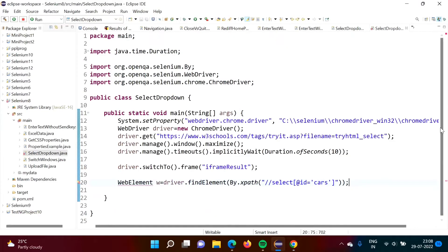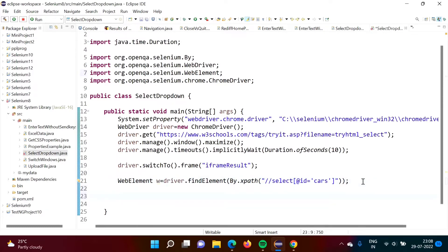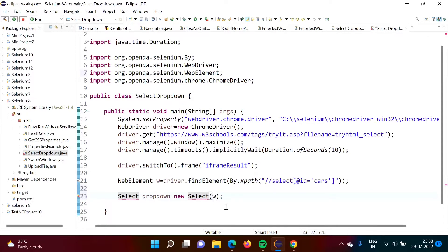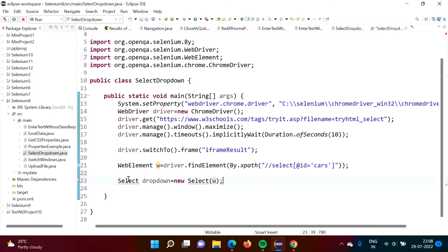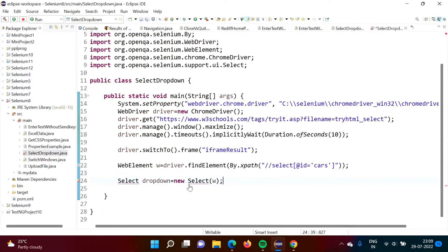Now we have to take help of the Select class. We are creating one object of the Select class — let's name it 'dropdown' — equal to new Select(w), where 'w' is the web element pointing to that drop-down list. It is showing a red line, so we have to import the package. We import Select from org.openqa.selenium. That package will be imported.